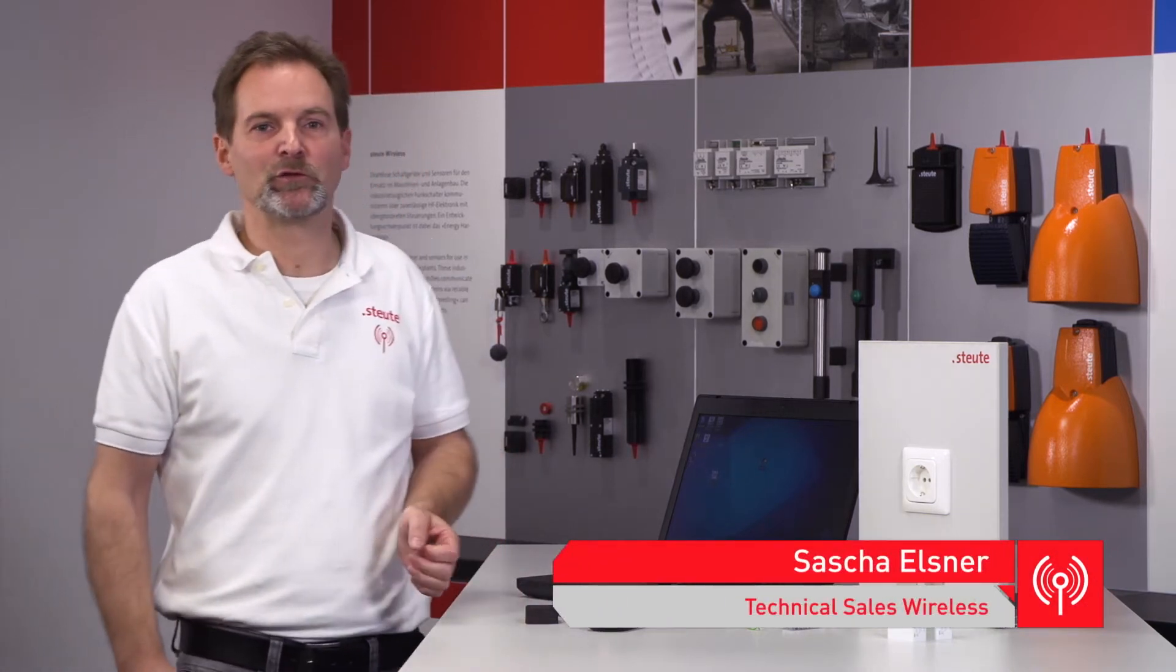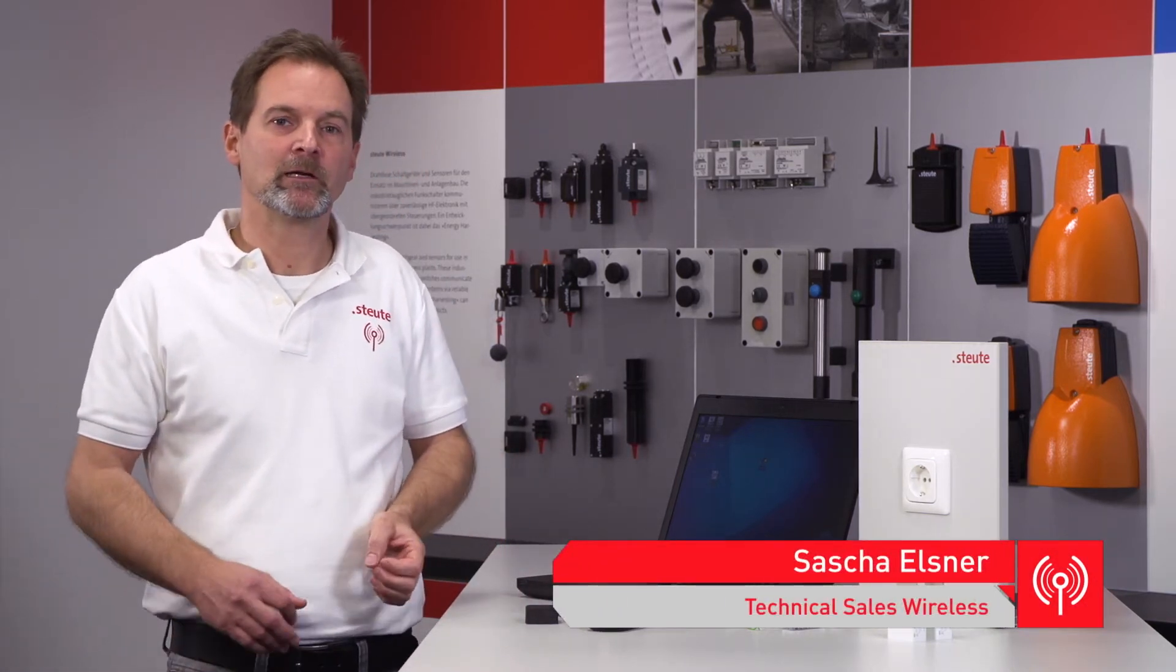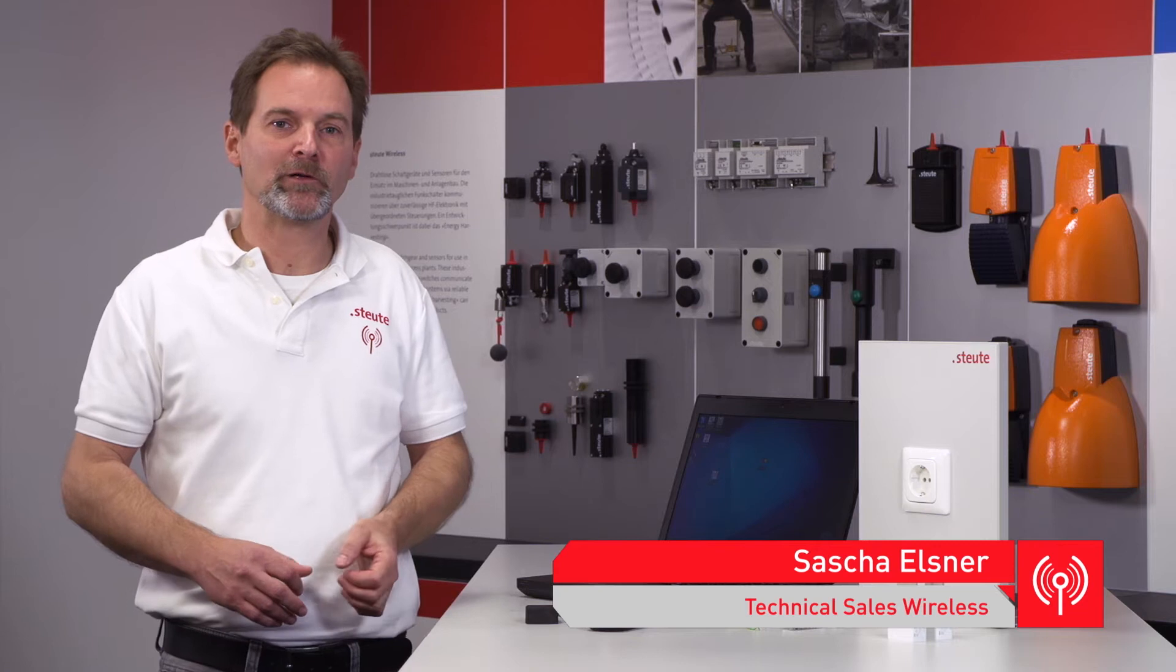Hello, in this video I would like to demonstrate the start-up and configuration of a Stolte USB wireless receiver.